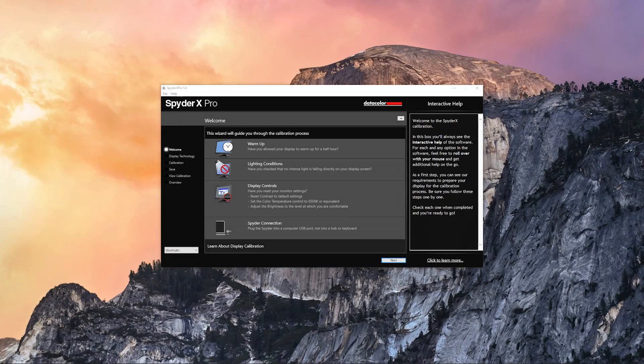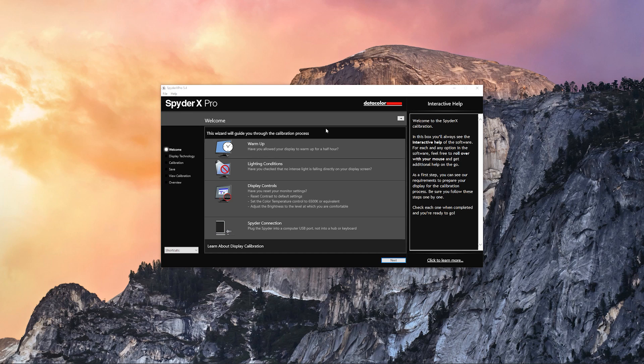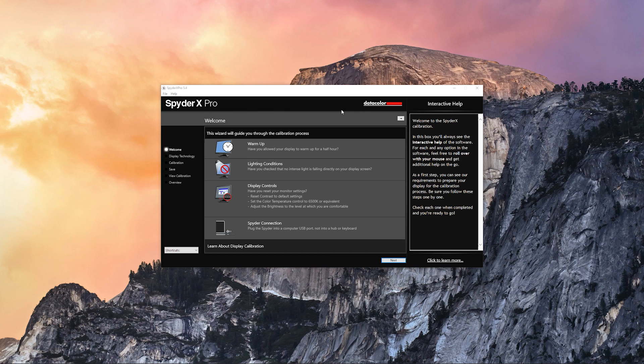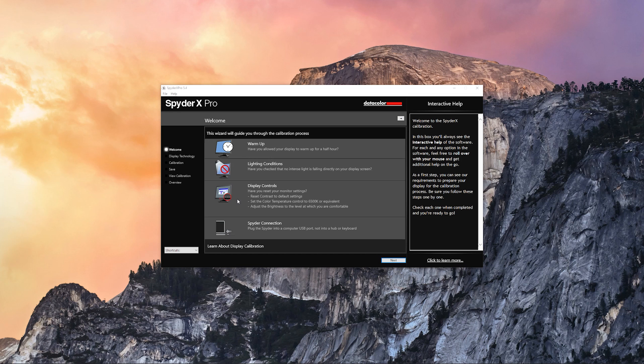Over here we can see the SpyderX Pro application window. On the right we have some interactive help which is going to be quite helpful throughout the calibration process, and in the middle we have some guidelines what we have to do before we start the calibration. It tells you to warm up your monitor before doing the calibration for correct results, then making sure that you don't have any direct light shining on your monitor.